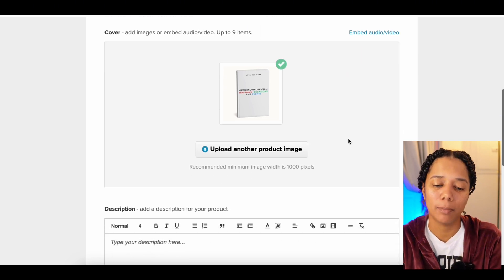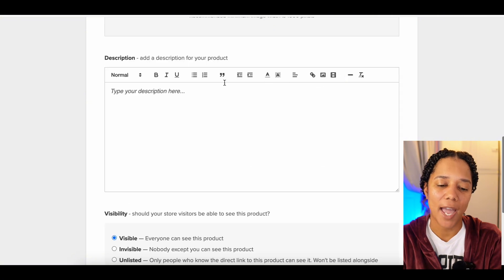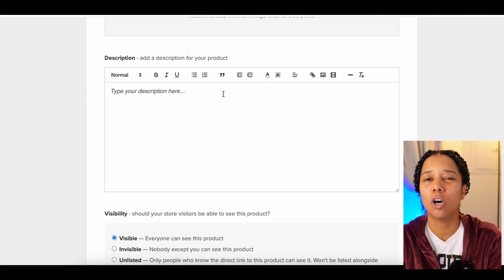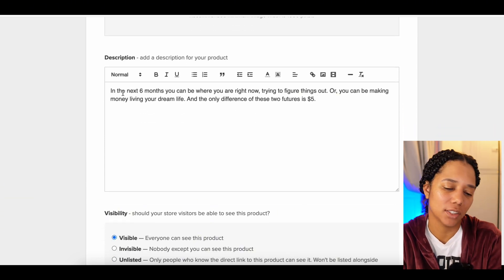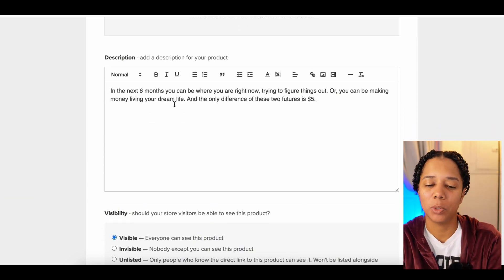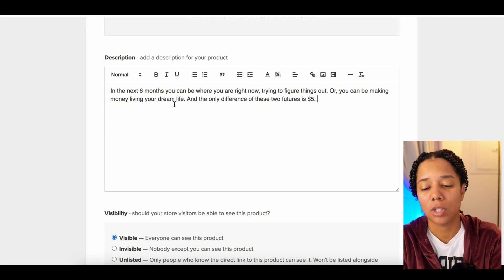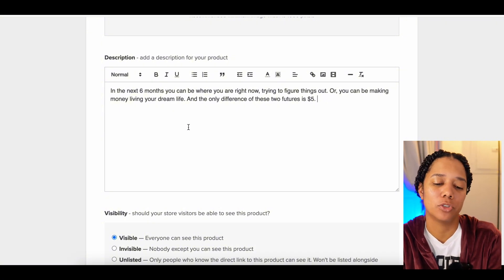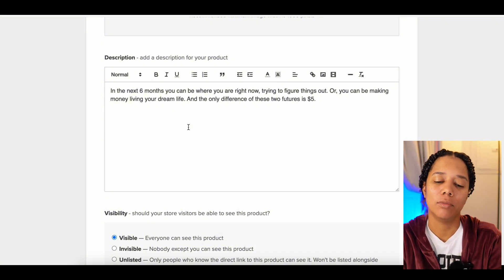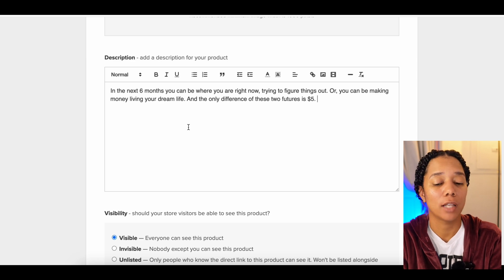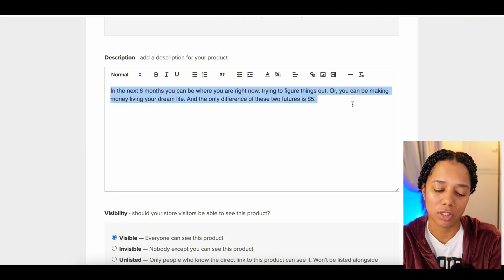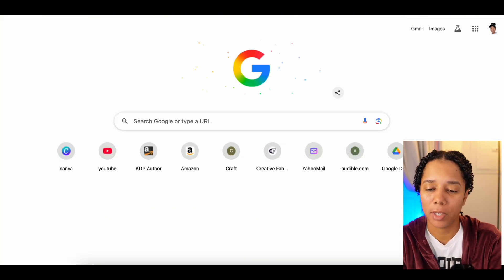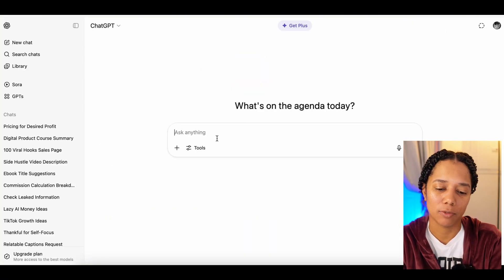Once you have your desired price in there and your mock-up ready, you want to add a description. You want to tell people why they want this product and offer a transformation — entice people to buy it. I wrote: 'In the next six months, you can be where you are right now trying to figure things out, or you could be making money living your dream life, and the only difference between these two futures is $5.' You want to add more — use ChatGPT to improve it.